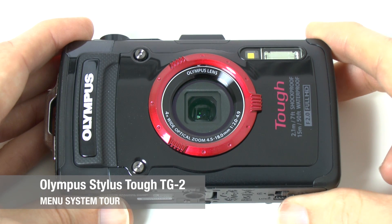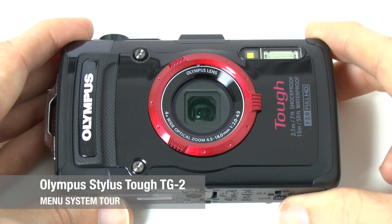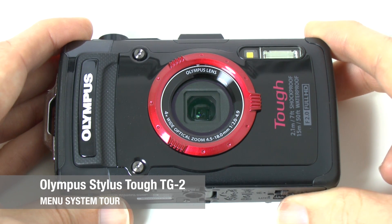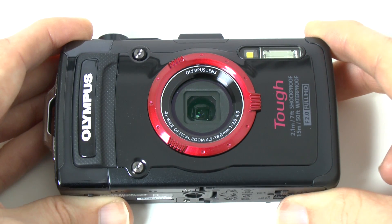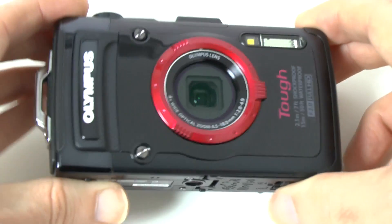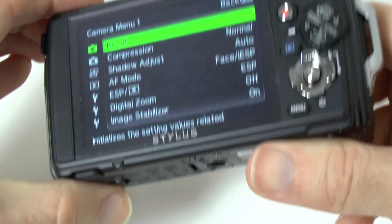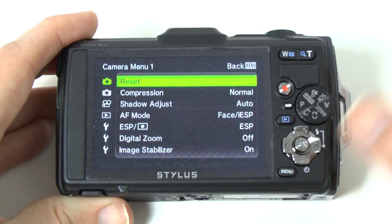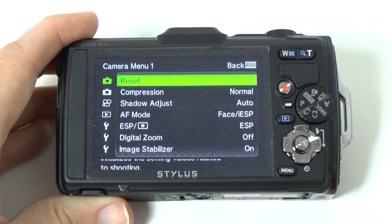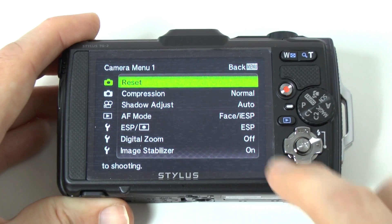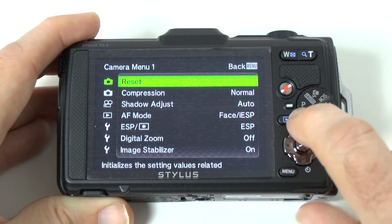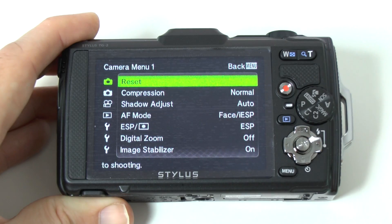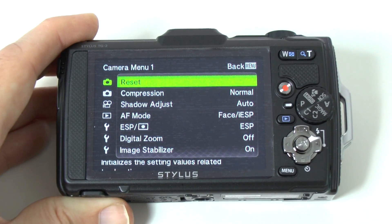Hi everyone, this is Dave from Geekanoids and this is my continued coverage of the Olympus Tough TG-2. In this video I'm going to be taking you through the menu system. A lot of people request this type of video just so you can get a good idea of what you can actually adjust on the camera. For the purposes of this video I've gone into program mode. In some modes you might find some of the menu options are greyed out and not accessible.